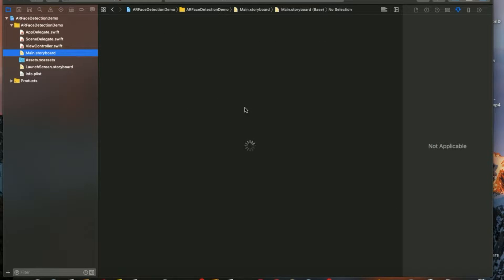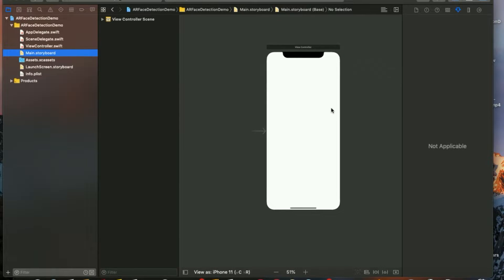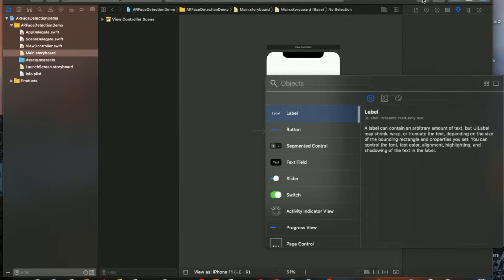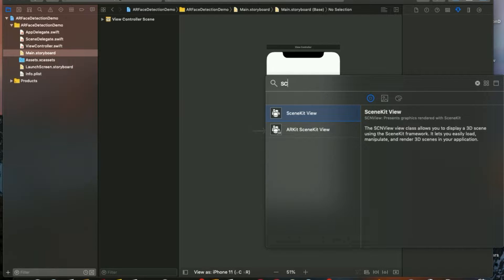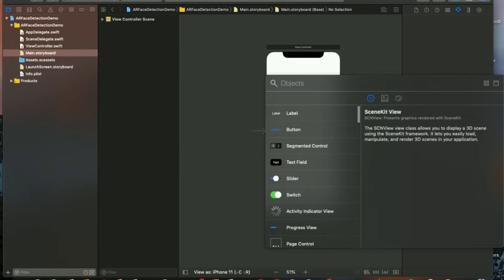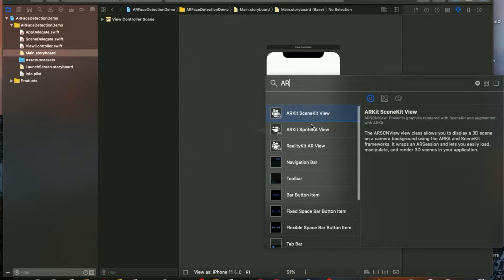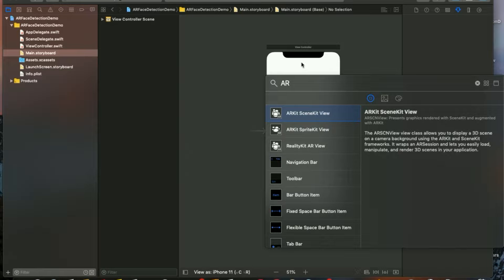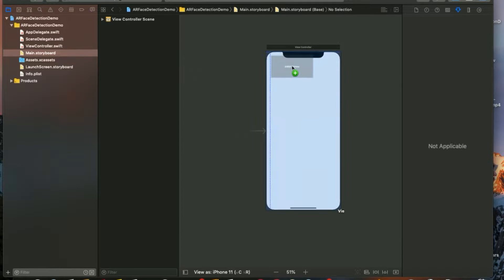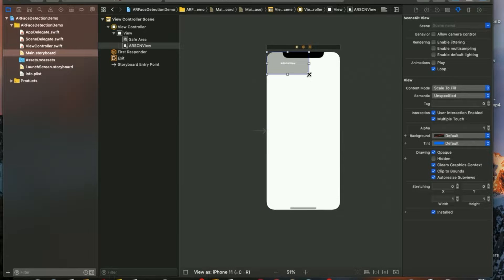First of all, I'm going to main.storyboard. I'm going to use a scene kit, so you can see ARKit SceneKit View. Just drag it and place it in your view controller to cover the whole screen like this.